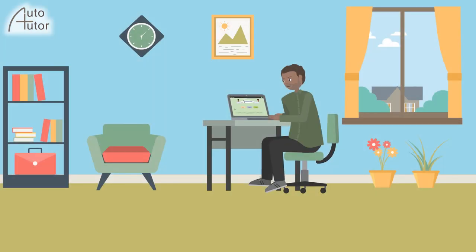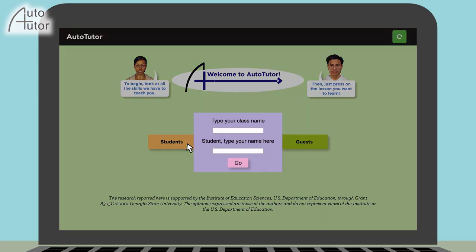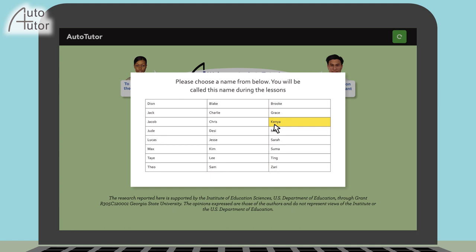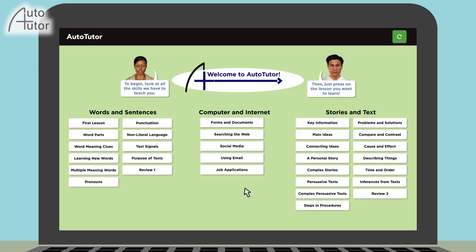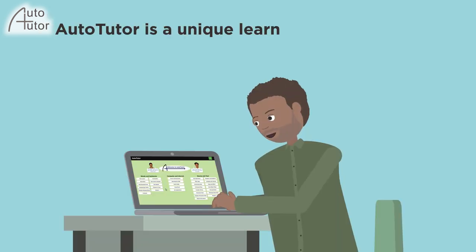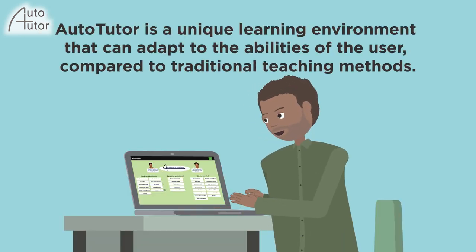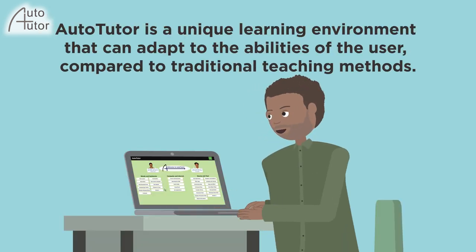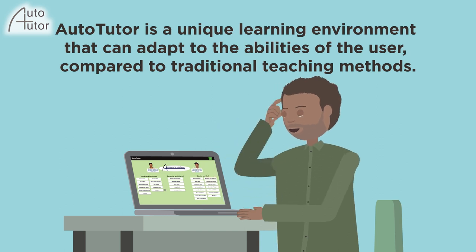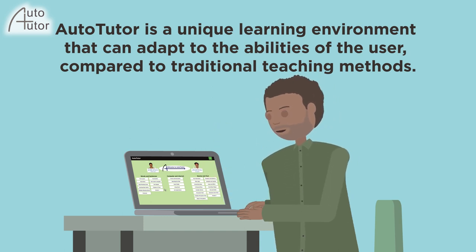The AutoTutor project is an intelligent tutoring system that helps adults with low literacy skills to improve their comprehension. AutoTutor enhances reading by providing a unique learning environment that can adapt to the abilities of the user, compared to traditional teaching methods.